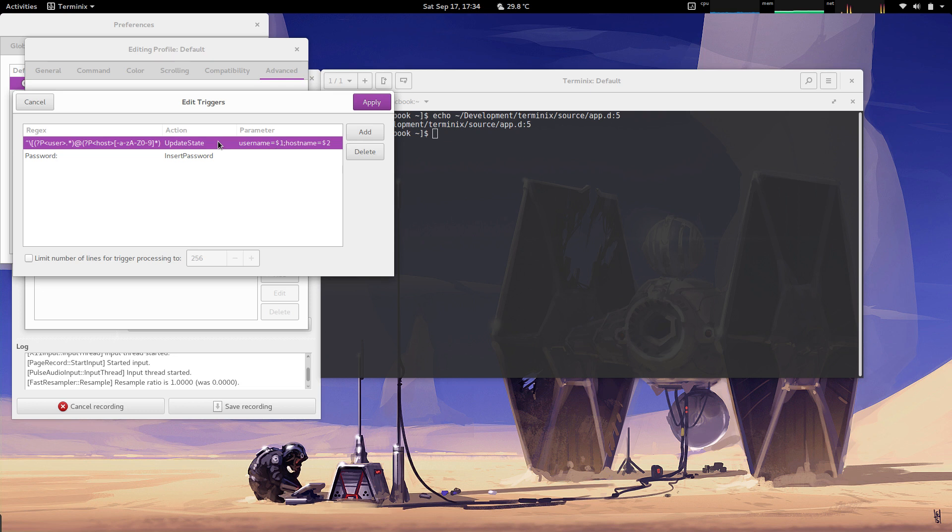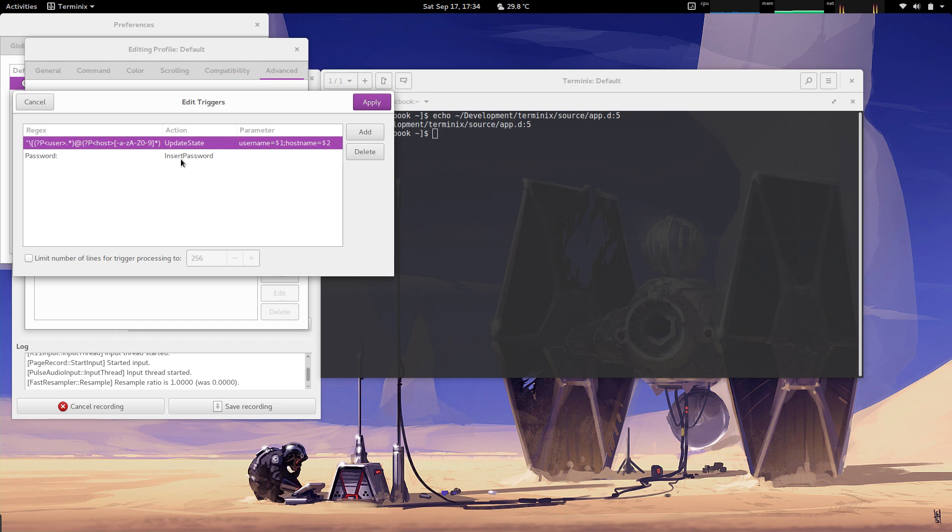In this case, I'm updating the state for the username and hostname by essentially parsing out the Linux prompt. So when I SSH to a different machine, rather than previously where I needed to have a script there to trigger those changes in the terminal, now it can just parse them out from the content. I also have another trigger where it looks for the word 'password:' and it'll bring up the password manager that we looked at earlier.